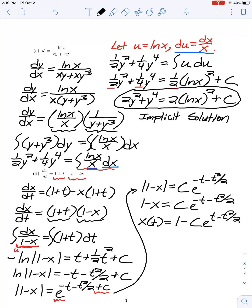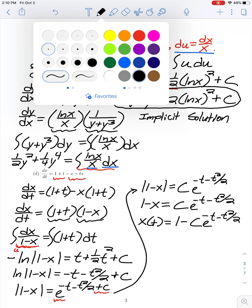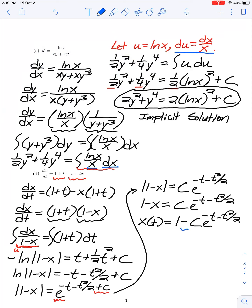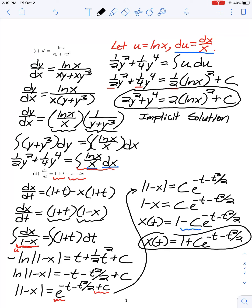Solving for x, we get x(t) equals 1 minus c·e^(-t - t²/2). Equivalently, since c is an arbitrary constant, another form is x equals 1 + c·e^(-t - t²/2). This is an explicit solution where we've solved for x in terms of t explicitly.